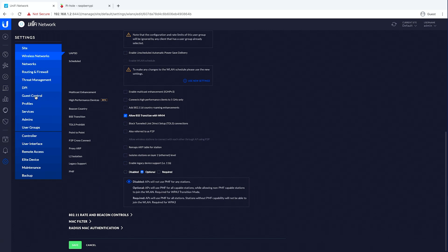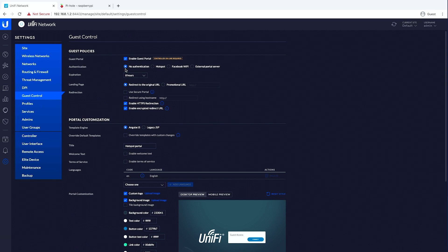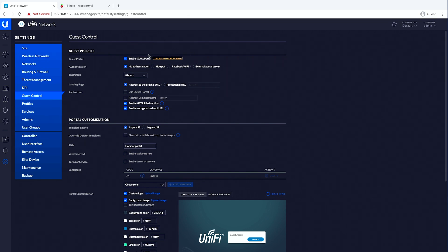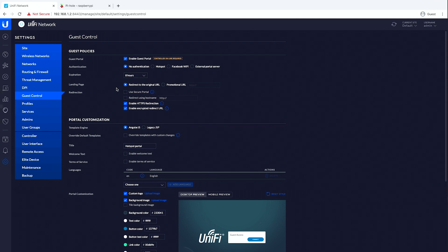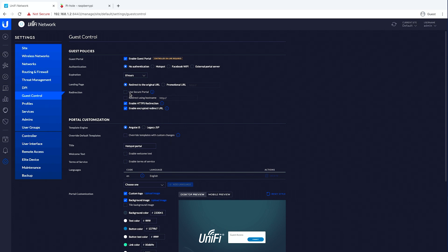The other piece that matters is guest control. We are enabling the guest portal. This Pi should always be online so there's no big issue. You could have any type of authentication — I'm going with no authentication, an eight-hour expiration, and leaving the original URL. You can do any of these different pieces; you could also do a secure portal if that worked for you.